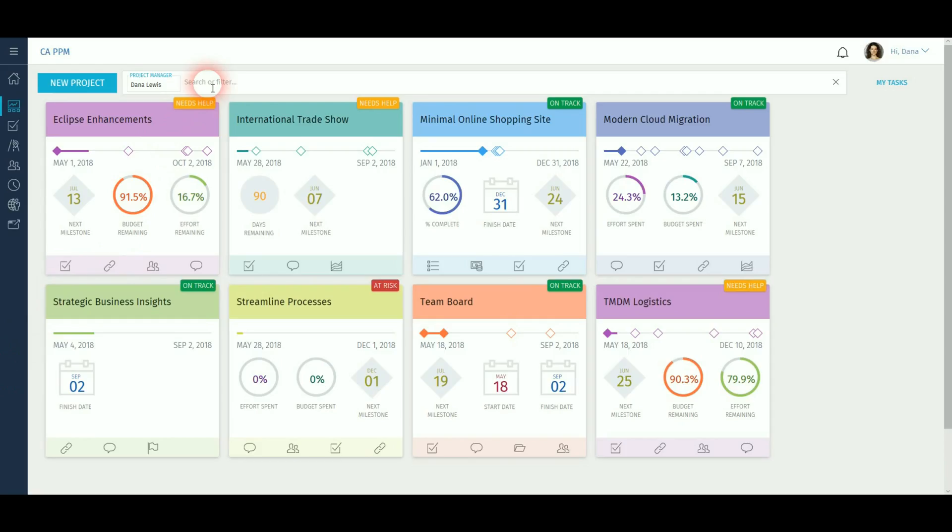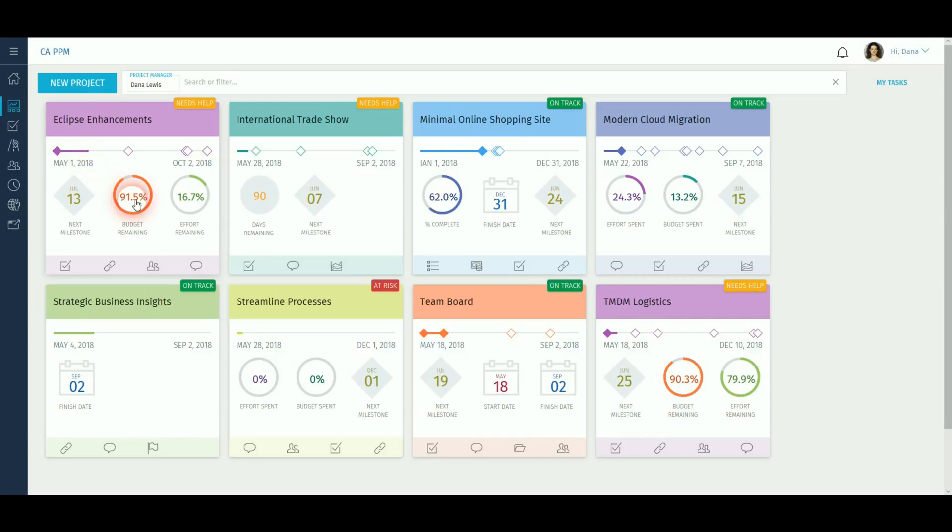When you log in to CAPPM, you will be presented with this screen which is a tiled list of projects showing various information such as milestones, financials and schedule.